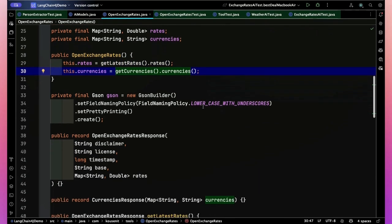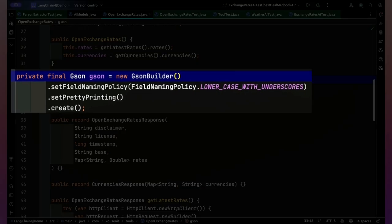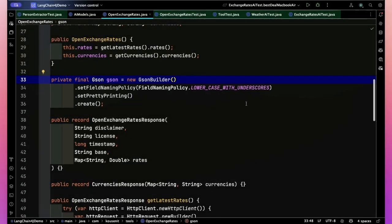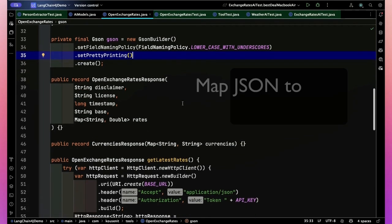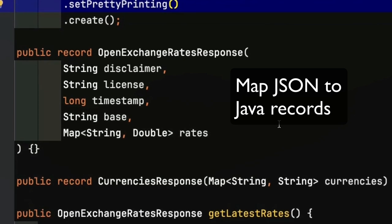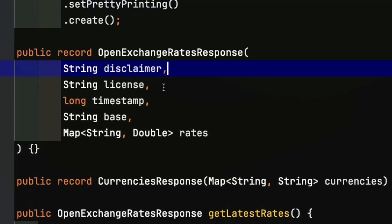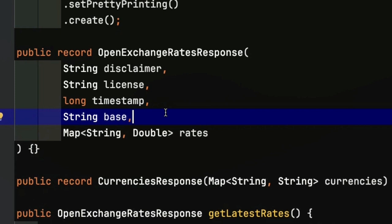Also the map of string to string is the one that translates the ISO three letter abbreviation into the full name of the currency. So what I'm doing when I instantiate this class is I'm going to go download those rates and the currencies and then keep them around. I also have a gson builder so that I could set the field naming policy and not have to worry about camel case with underscores being converted. I also set the pretty printing just to make it easier for me to look at the logging output if necessary.